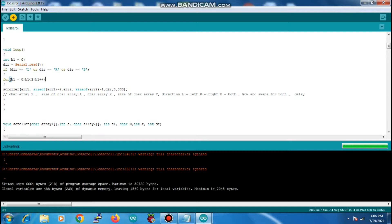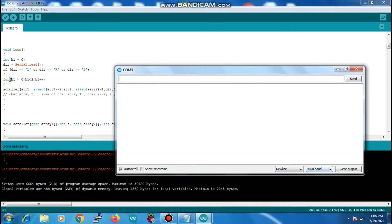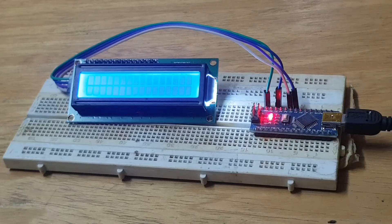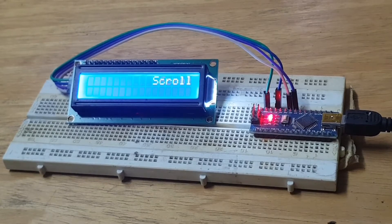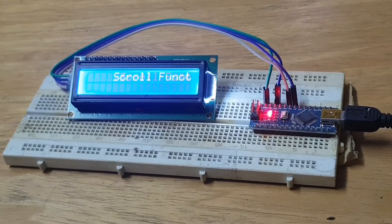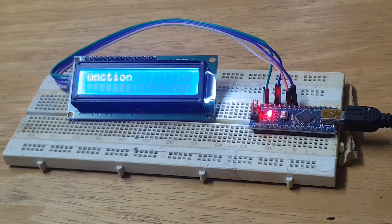I am uploading this code — it is uploaded and done. Now time for inputs. I have placed in capital L, which is for left. My character array 2 with the text 'scroll function' is moving left and it will do it twice, as it is in the for loop.